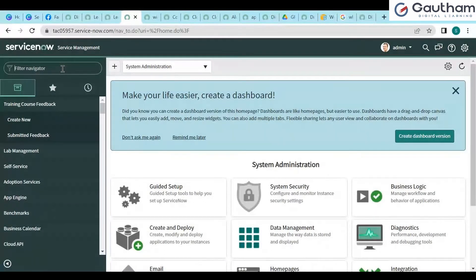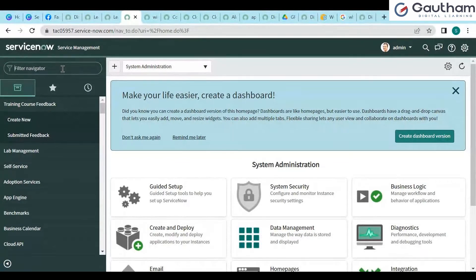What do you mean by discovery behavior? For example, I know that I'm going to discover around 50 Windows devices only from IP addresses 1 to 50. I didn't want to launch all the probes in the system — I want to launch only the Windows probes alone. So I need to change the behavior of the discovery to Windows only.